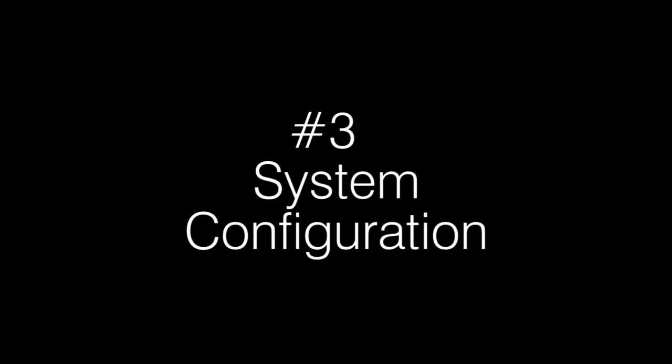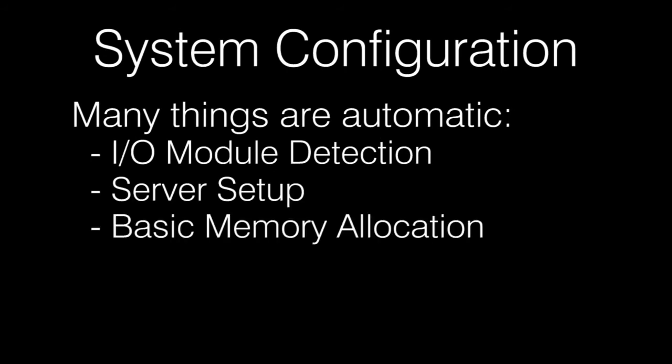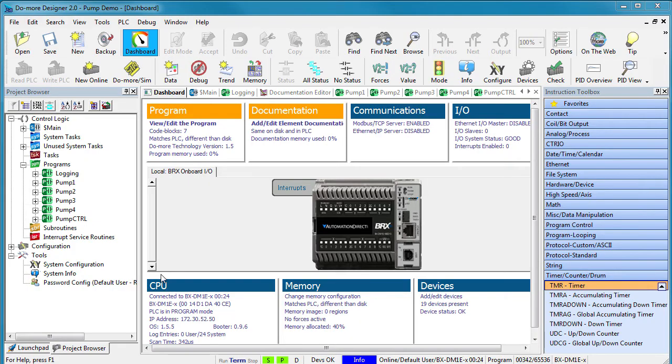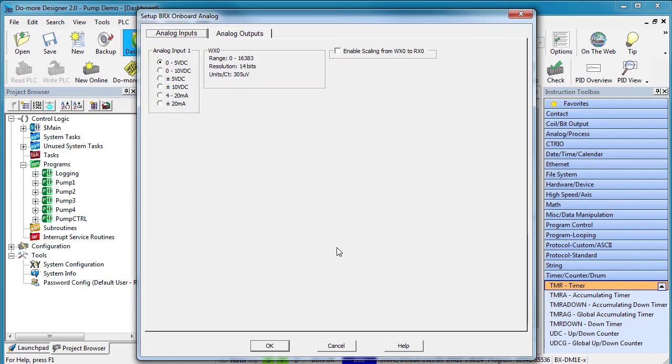Number 3: System Configuration. The DoMore is set up by default to handle basic projects, mostly because it is smart enough to figure out a lot of things on its own. Like when you add extra I/O modules, that's all automatic. You don't have to do anything except use them, and if necessary, maybe set up a few things right from the dashboard. So many times, that's all you'll ever need.